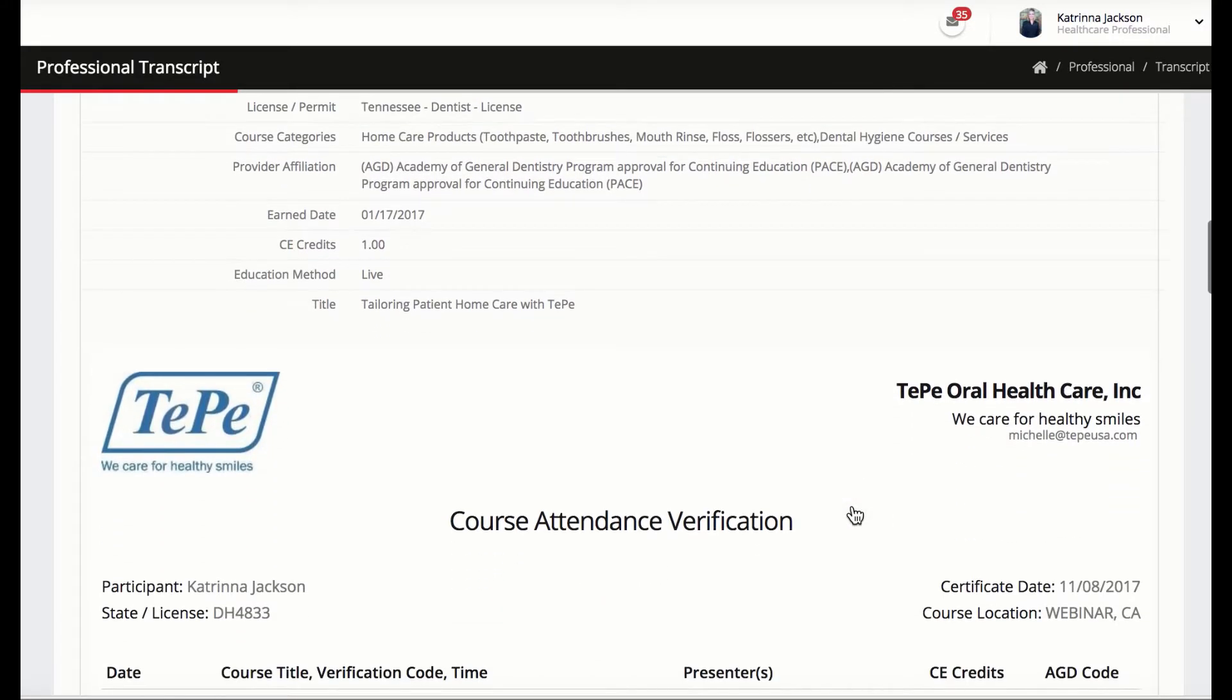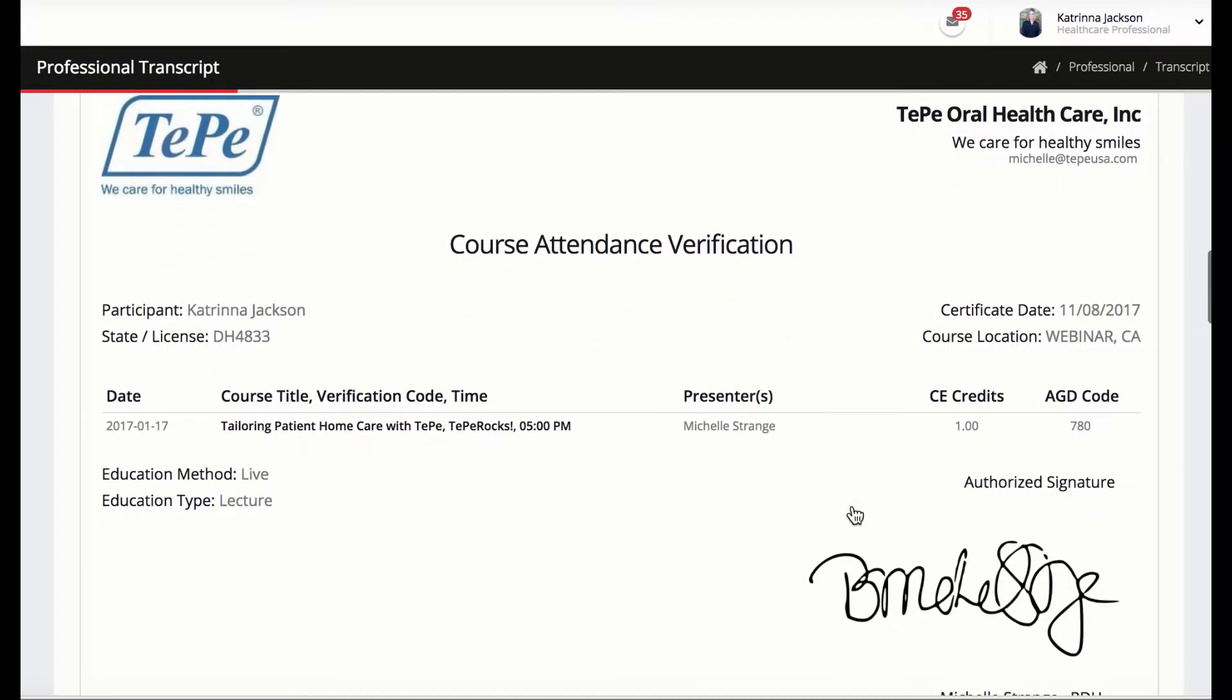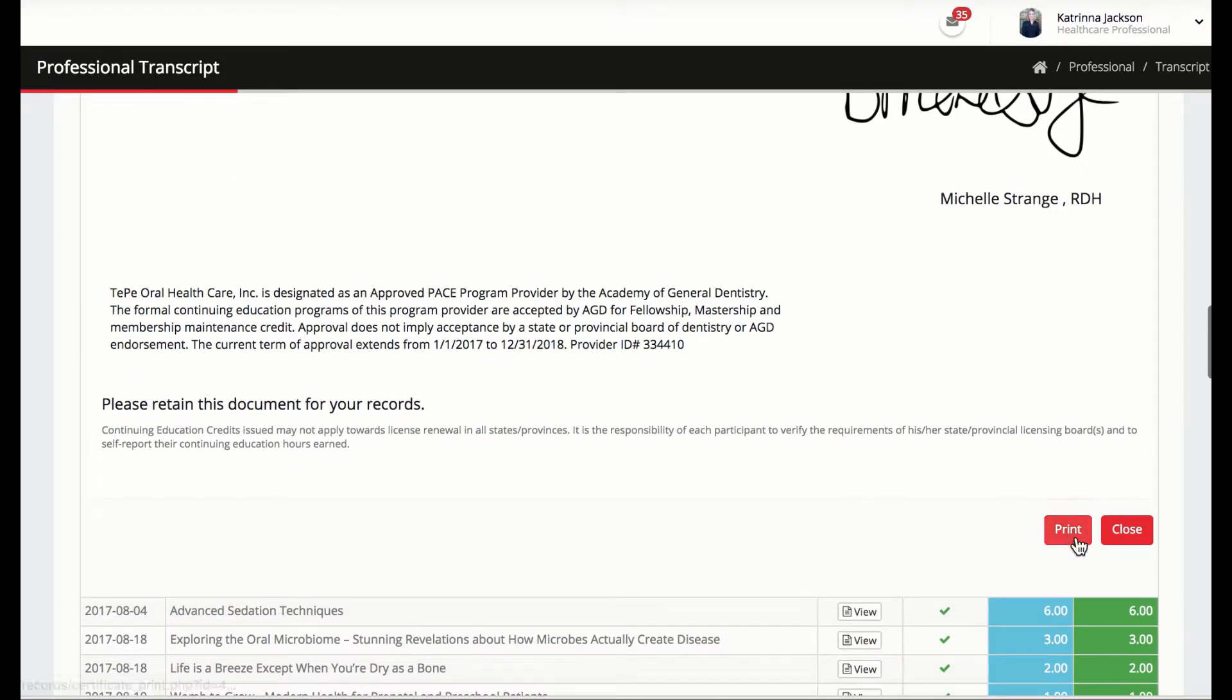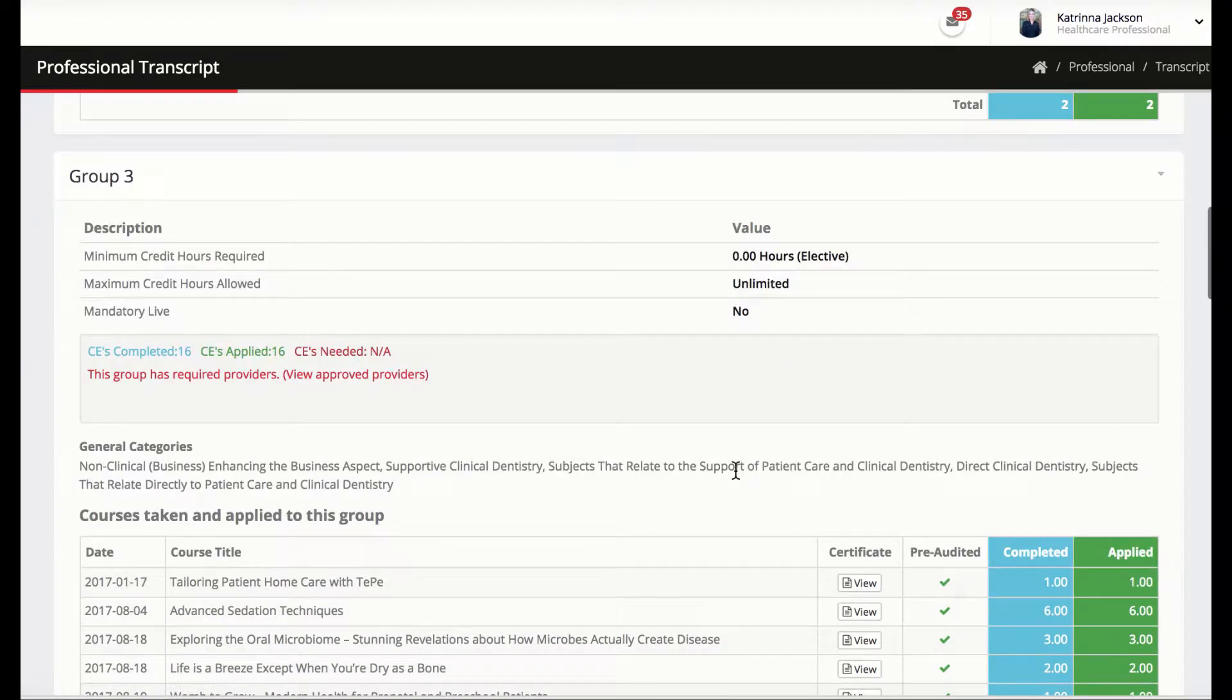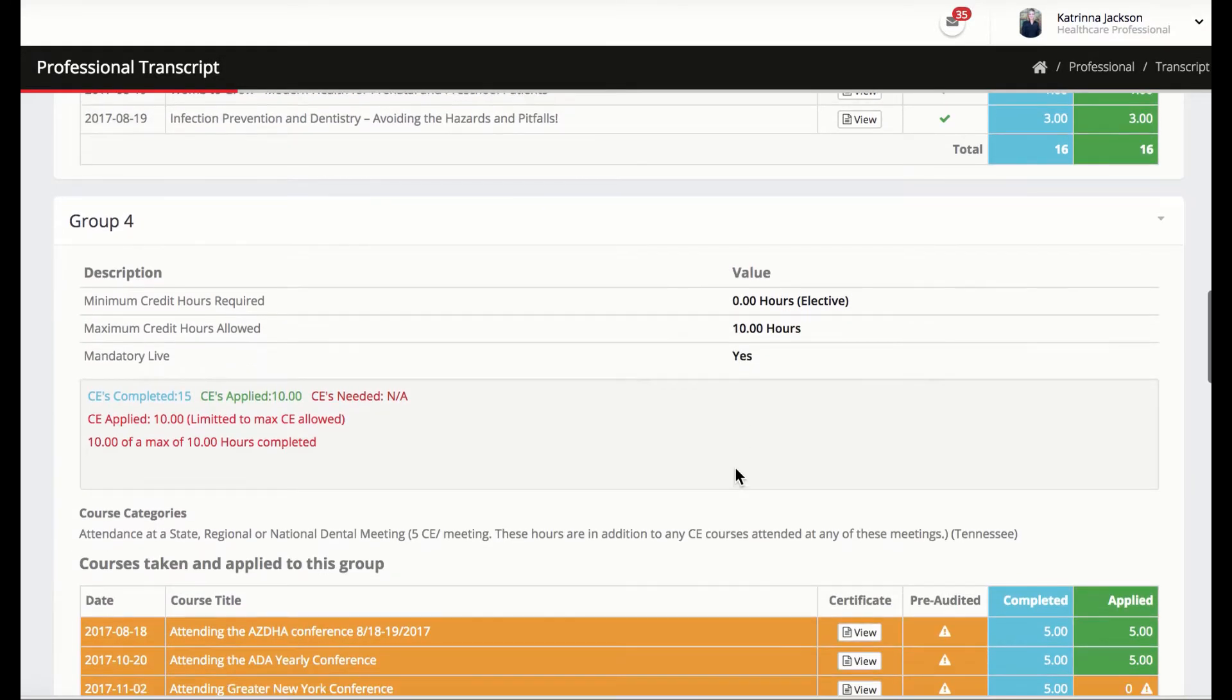These certificates cannot be edited or allocated to track differently. Only the state has the authority to deny the way it is being allocated. The state can still view pre-audited CEs by clicking on the view certificate button.